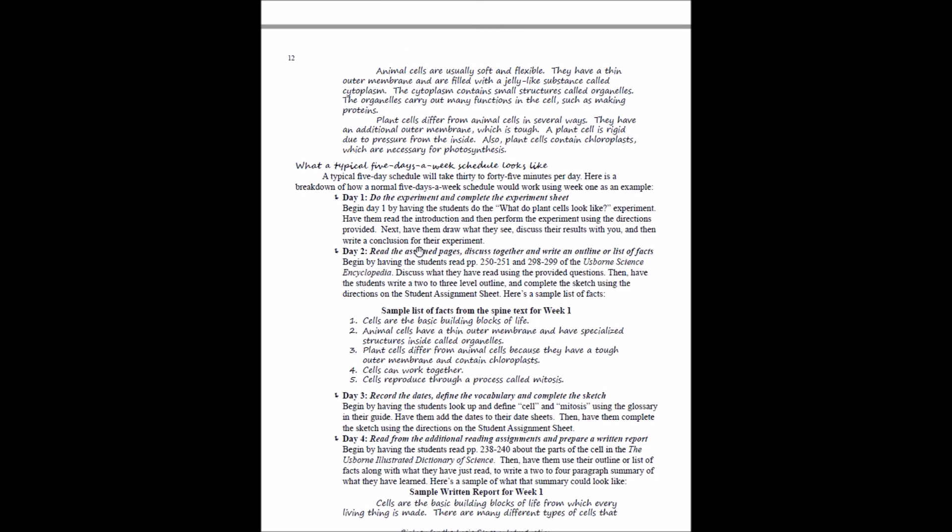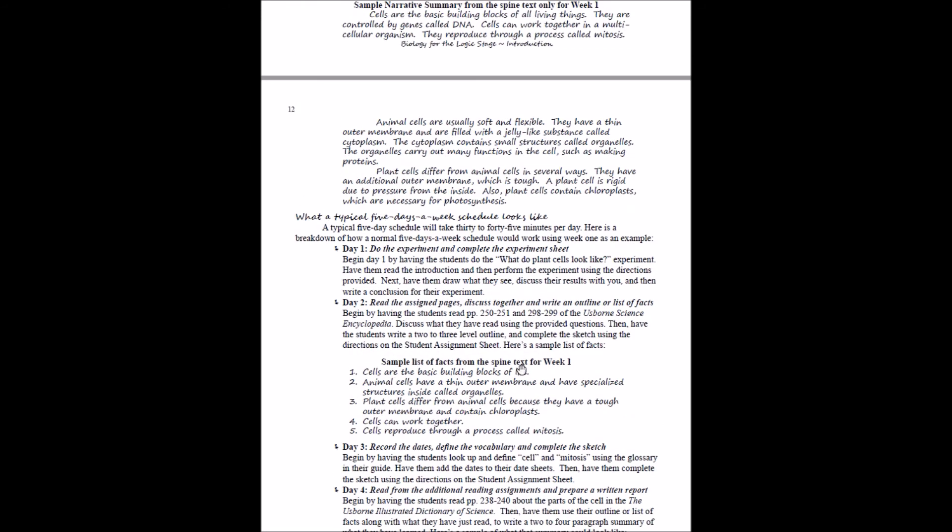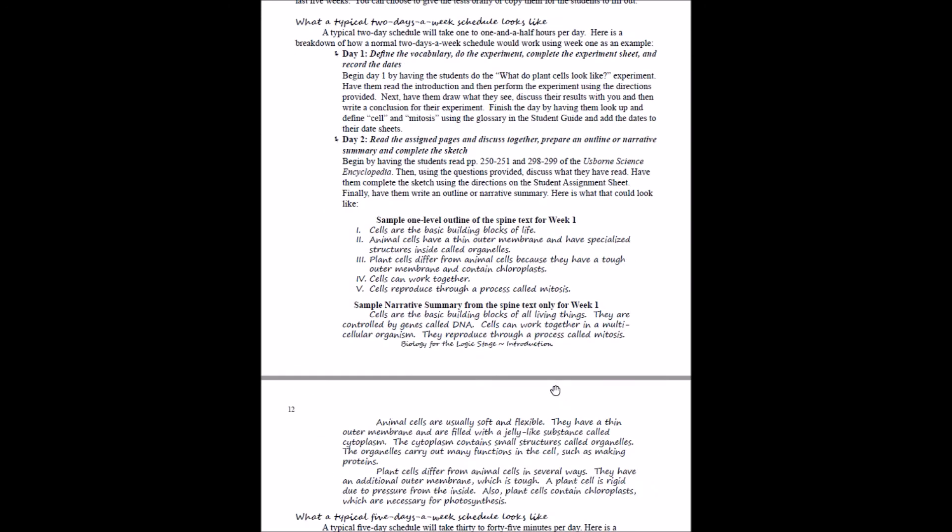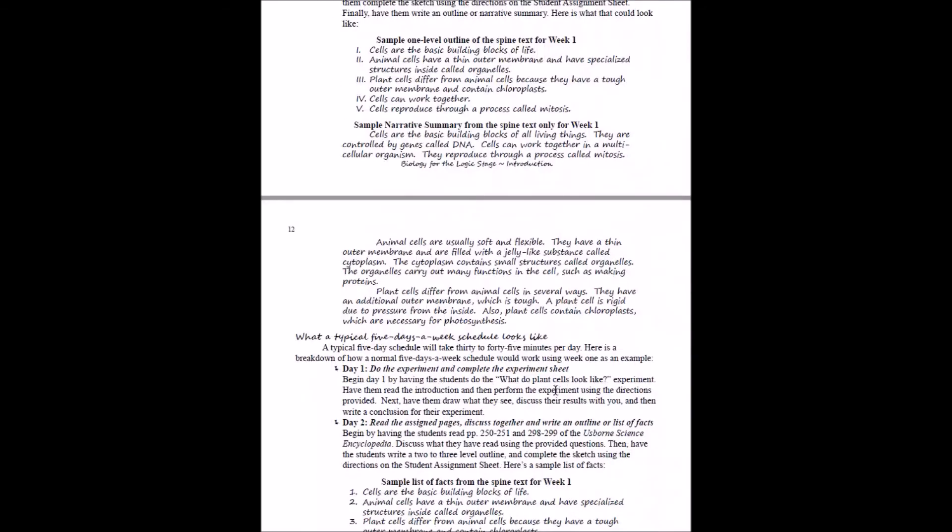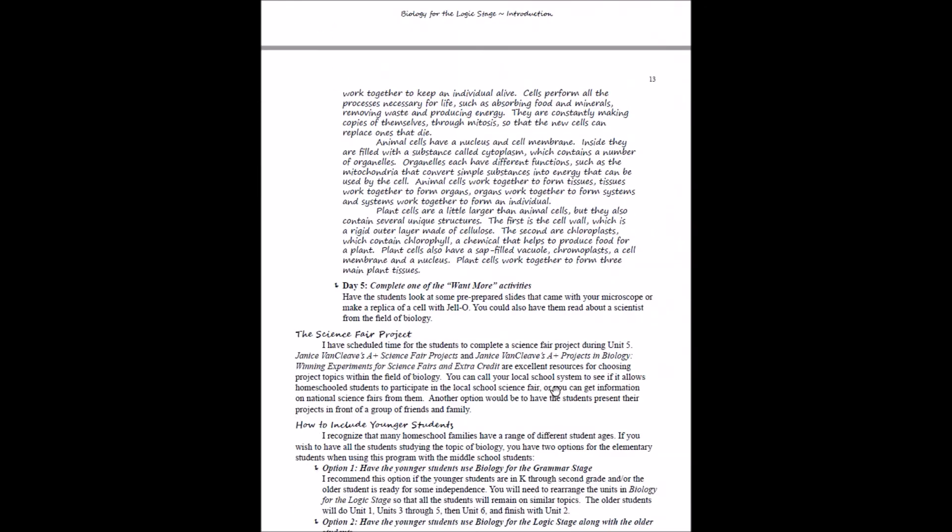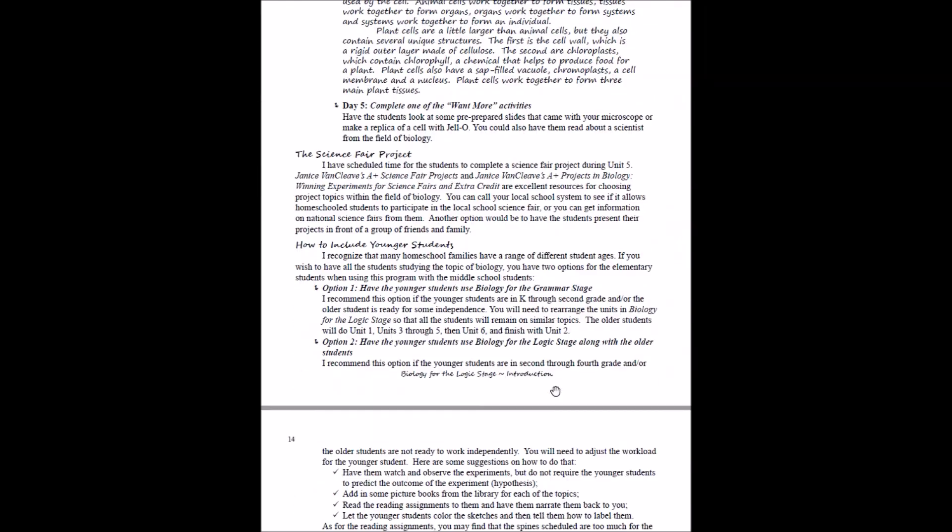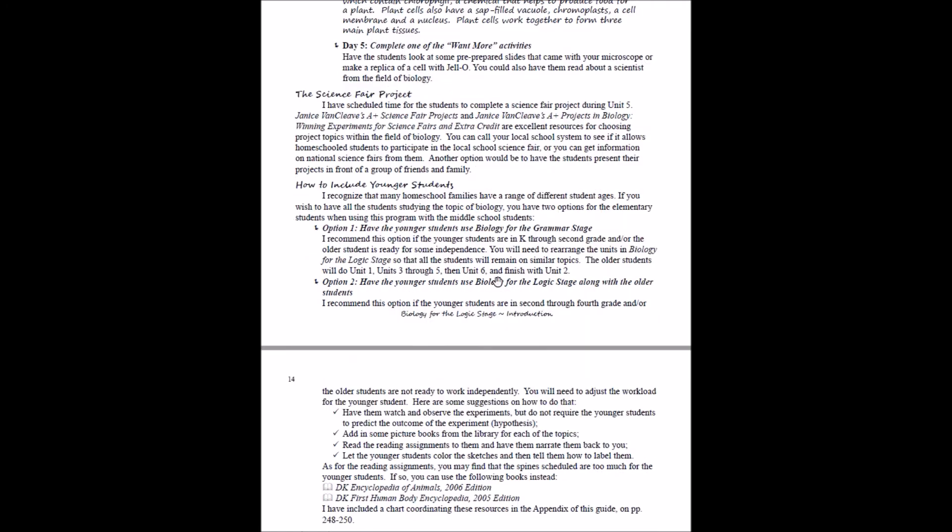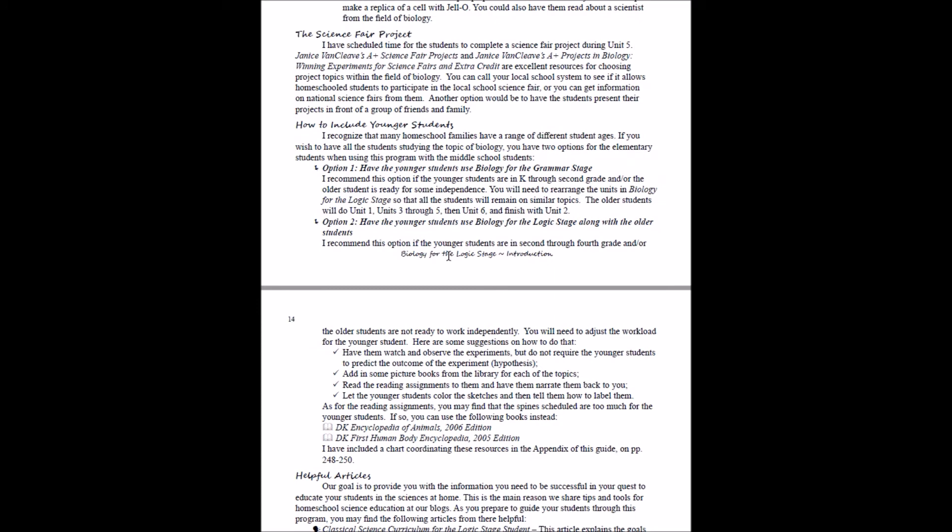And then we'll walk you through the same thing with a five-day-a-week schedule. These are really helpful for you to get a picture of what your week will look like. We talk a little bit more about the science fair project and how to include your younger students.